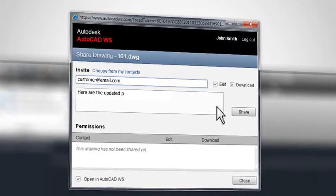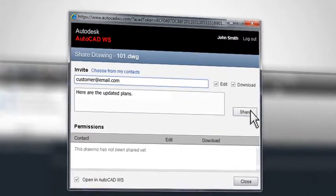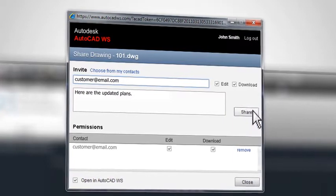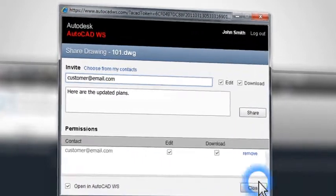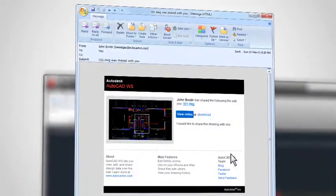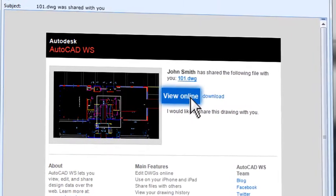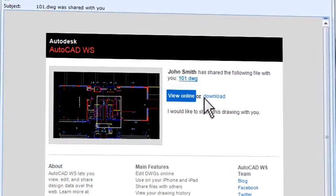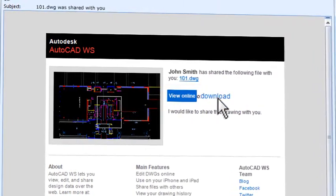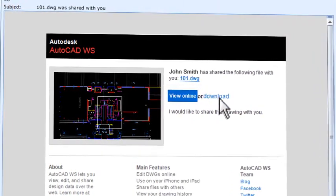Your recipient doesn't have to be an AutoCAD user, and they don't need to have an account. They receive the share link in an email, and then they can view and edit it online or download it as a DWG.